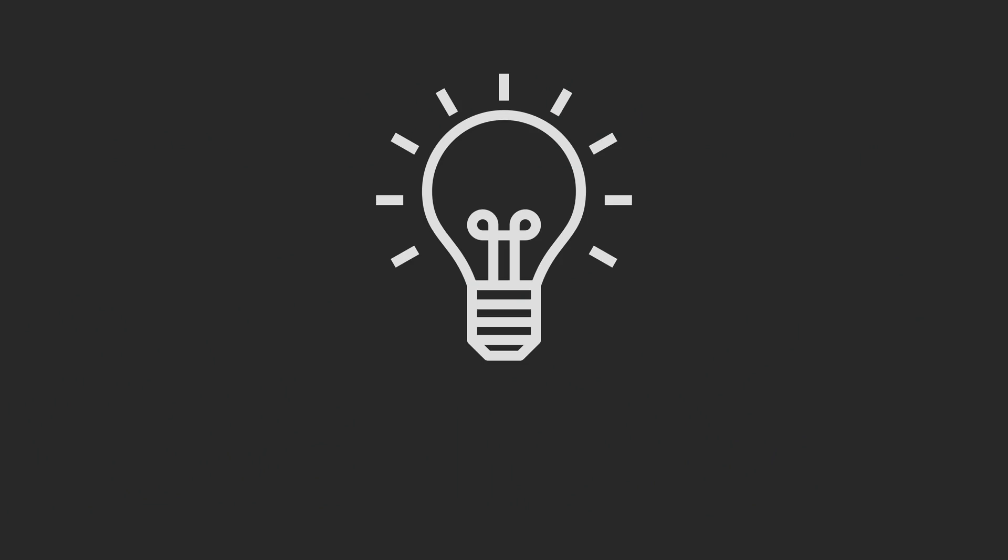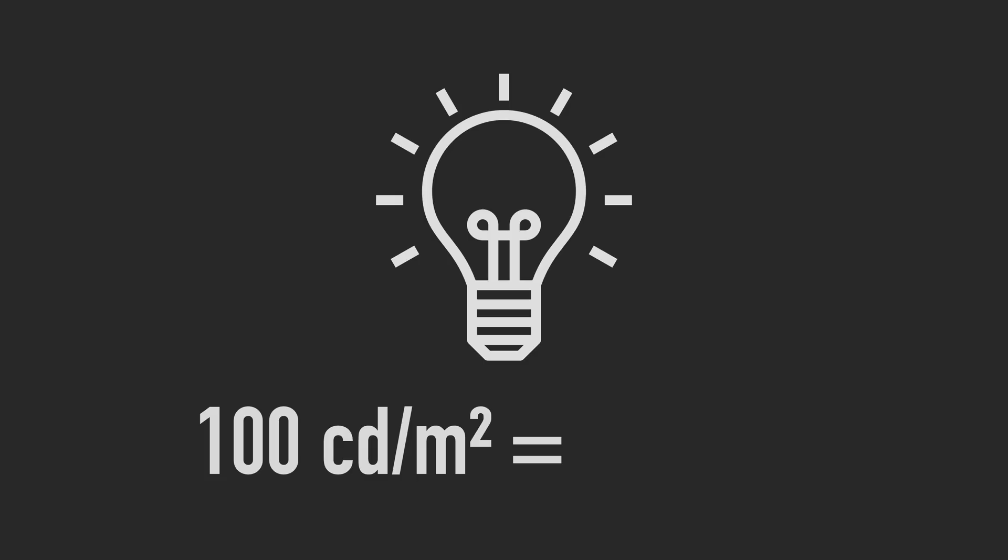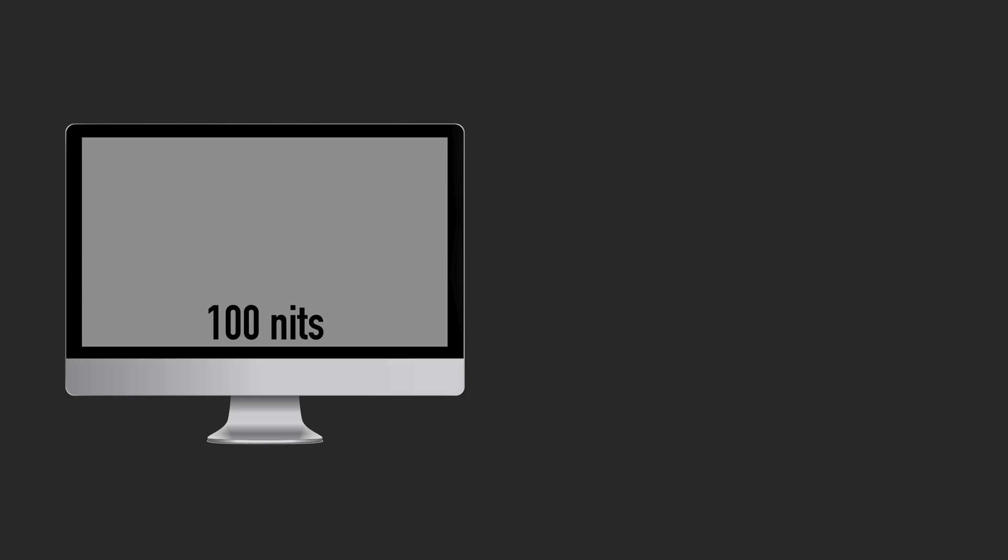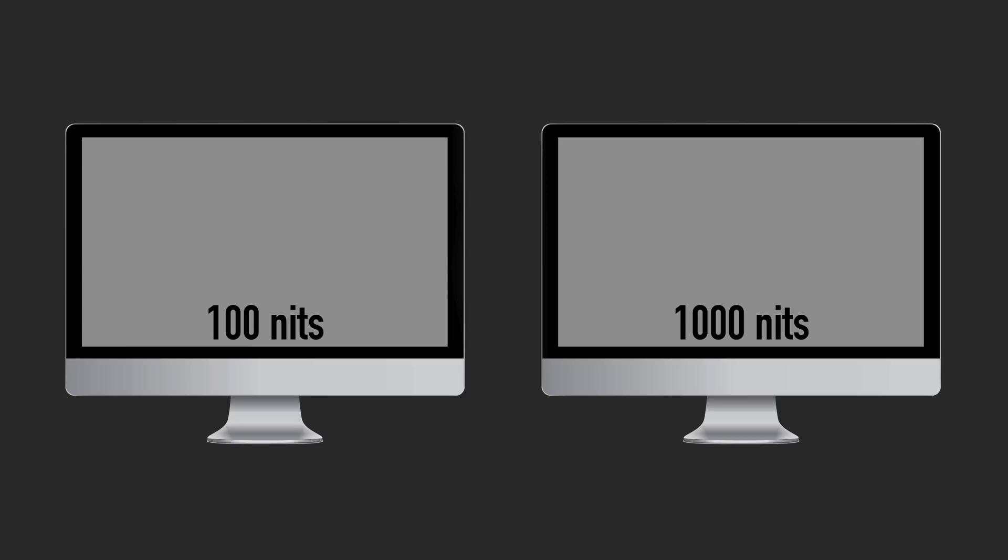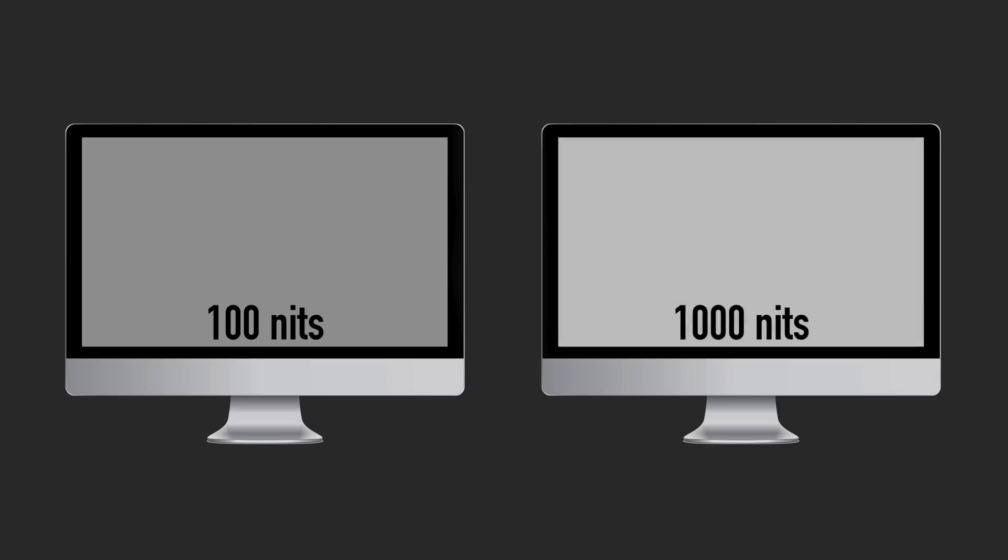By the way, the measurement candela per square meter, often abbreviated to CD/M², is equivalent to nits, so the terms are regarded as interchangeable. With high dynamic range displays, you still have your paper white or diffuse white level, but content is permitted to display much brighter. For example, a top-of-the-range HDR monitor might be able to hit a peak brightness of 1000 or 1500 nits.